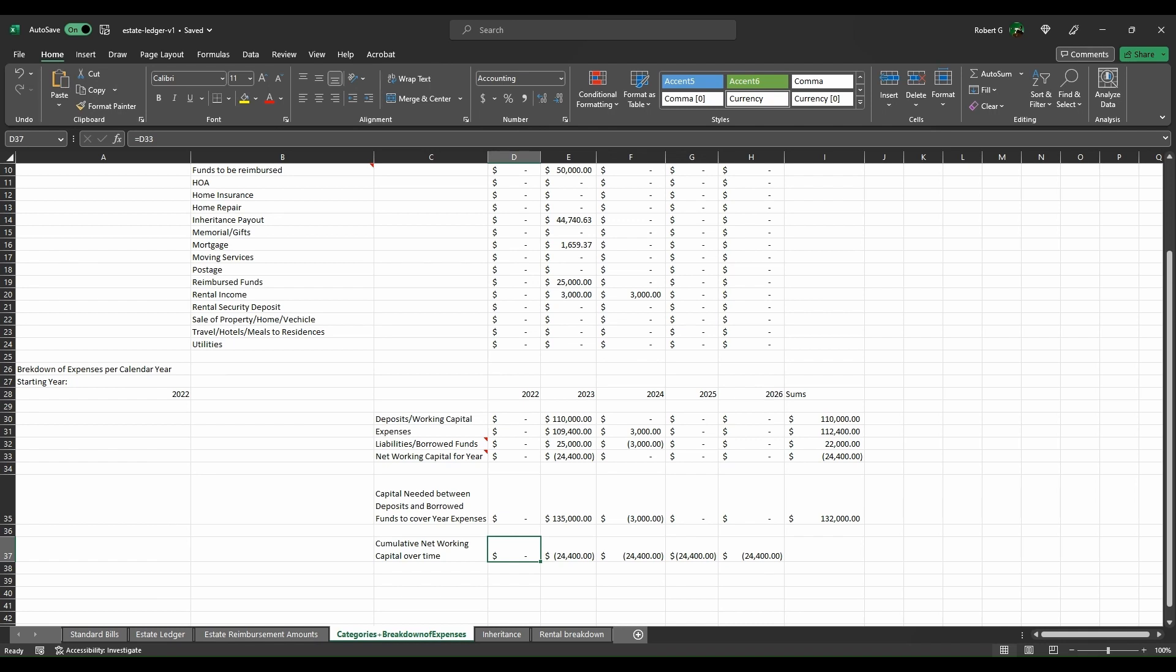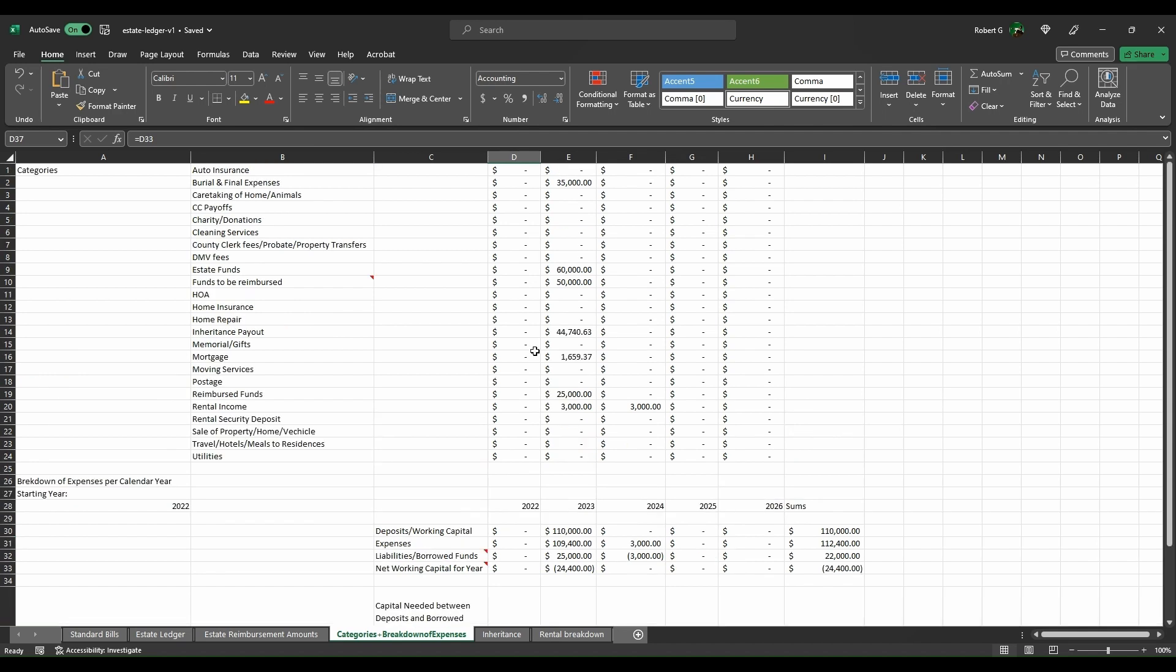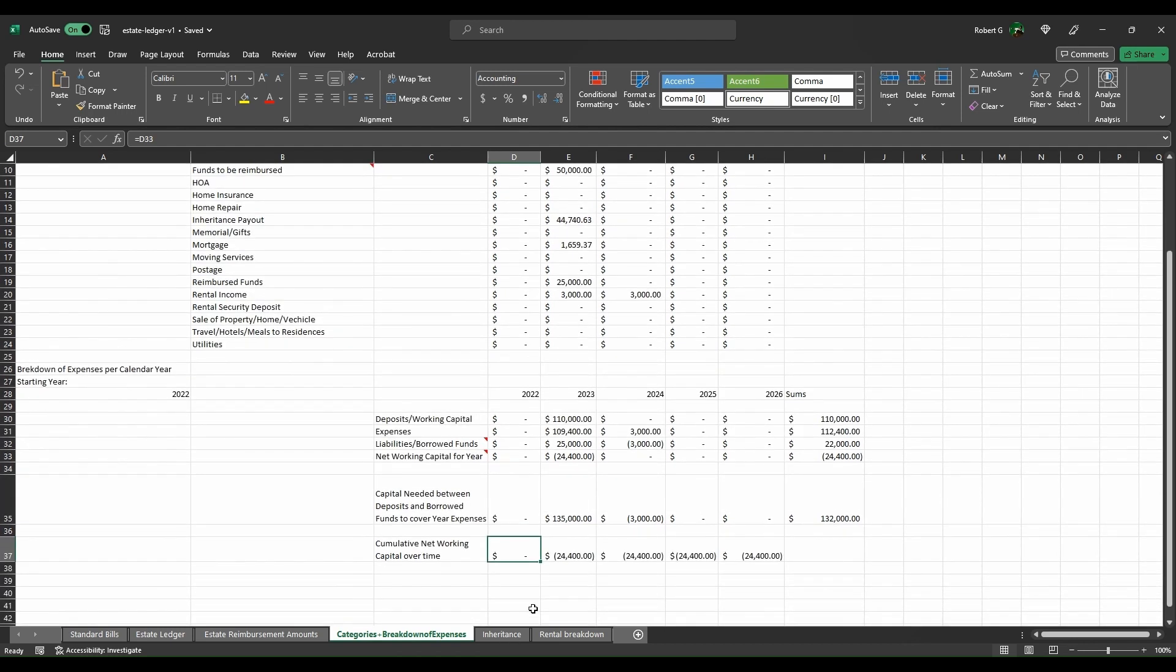Understanding the right categories allows you to handle the taxes for the final tax year for the person as well as potentially additional tax years while the estate is winding down. After that first tax year or the final taxes under their social security number, you will be filing taxes under the estate's EIN number or employer identification number that you will obtain after finishing the probate process.